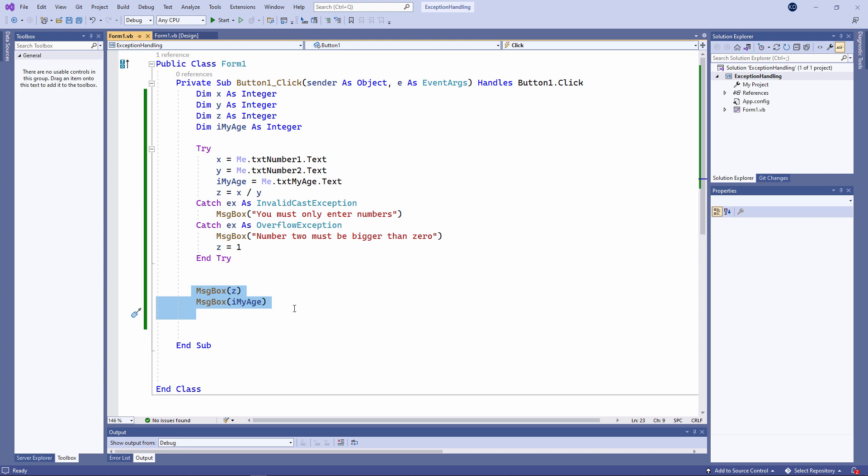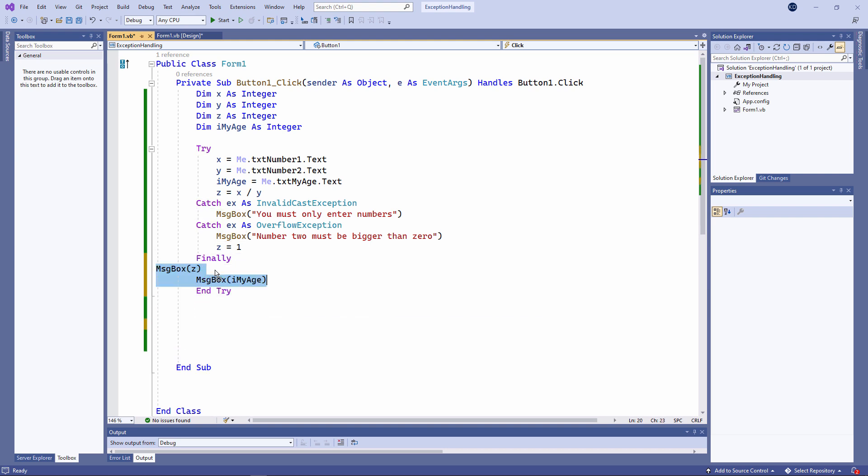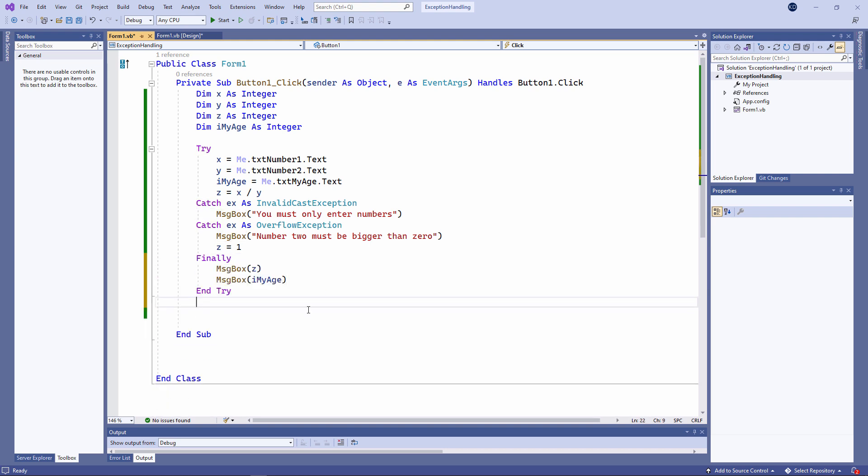I could put these two lines of code inside a finally section like this. Any code which I put inside the finally section will execute no matter what.